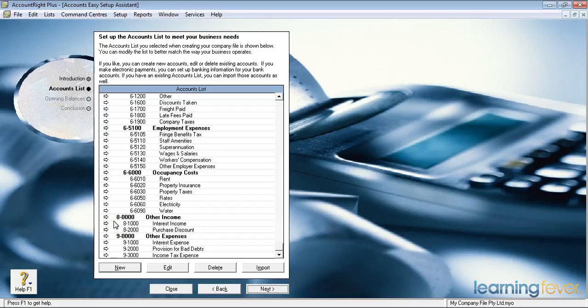Other income at account eight zero zero zero zero zero would be other income that is not normally part of your core business. So for example, if you have a surplus of funds — which is an enviable position to be in — you may be collecting interest on some of that money. It's not part of your core business but you do need to record it somewhere.